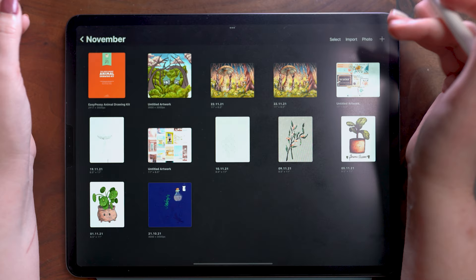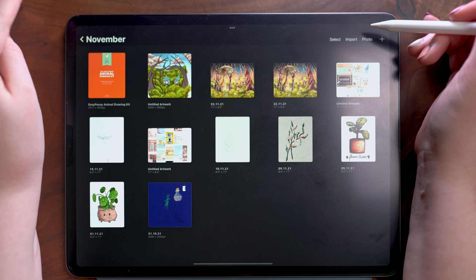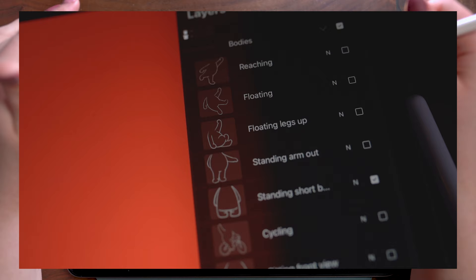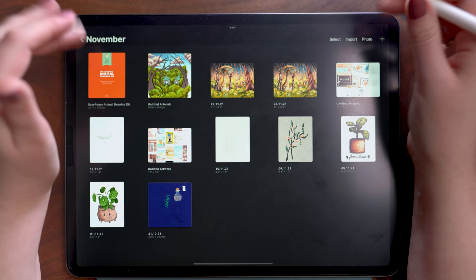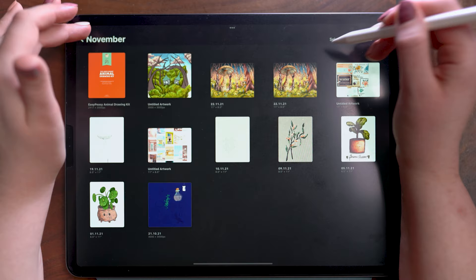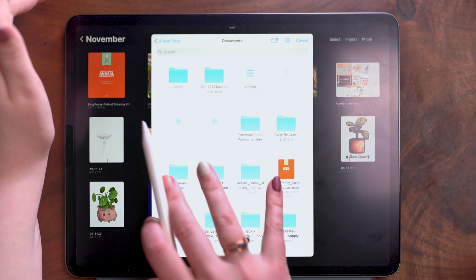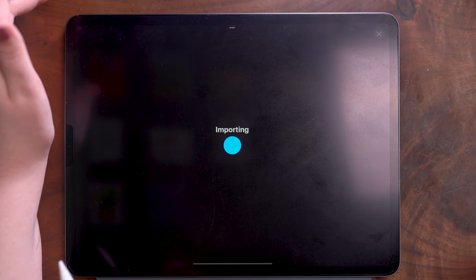Now to start, the animal drawing kit comes with a canvas and that comprises of most of the poses and different animal heads that are included. Starting from the gallery page, I'm just going to tap import here. So then I'm going to import that file and it brings me right into the document which is perfect.